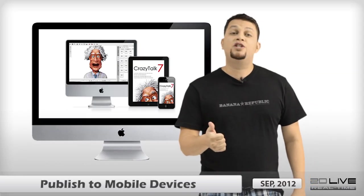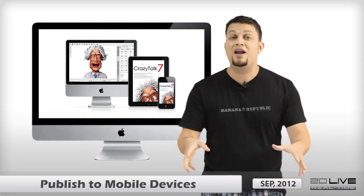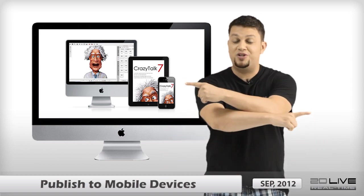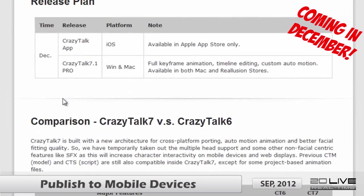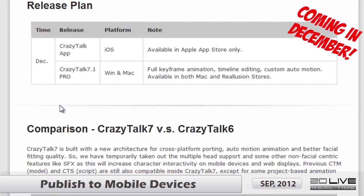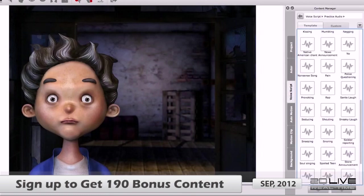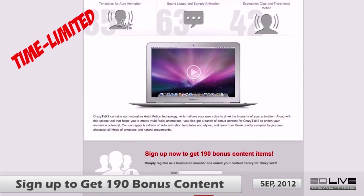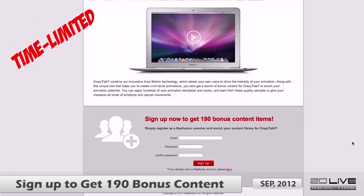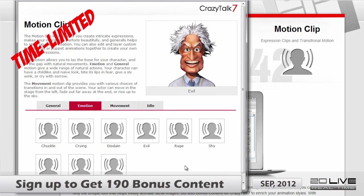The best part is that CrazyTalk users will be able to export their animations for cross-platform usage. The December update for CrazyTalk 7 will include the export function for all iOS apps. Users can also acquire hundreds of free bonus content for their new CrazyTalk — simply sign up and download over 190 files that include auto-motions, voice scripts, and motion clips.